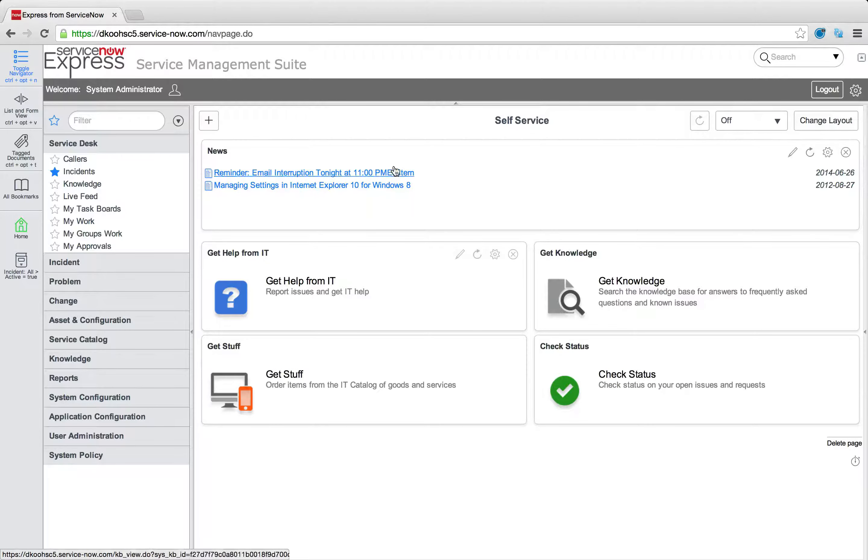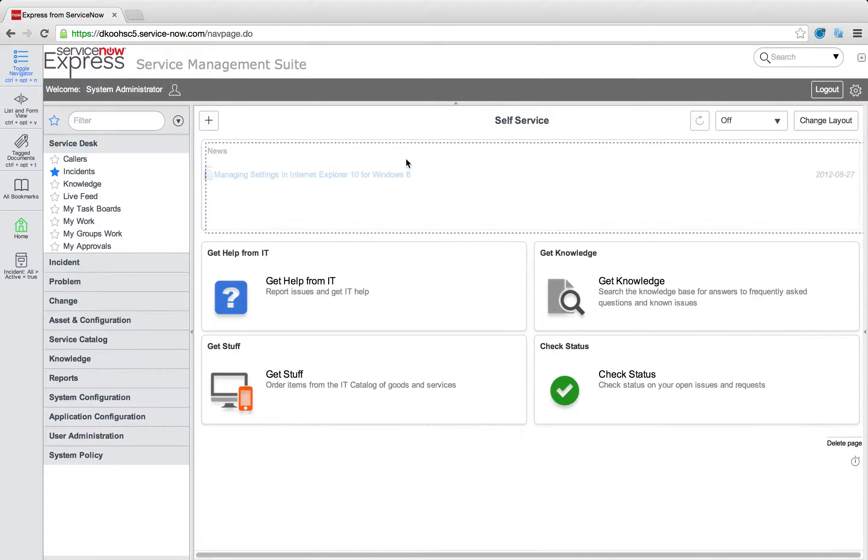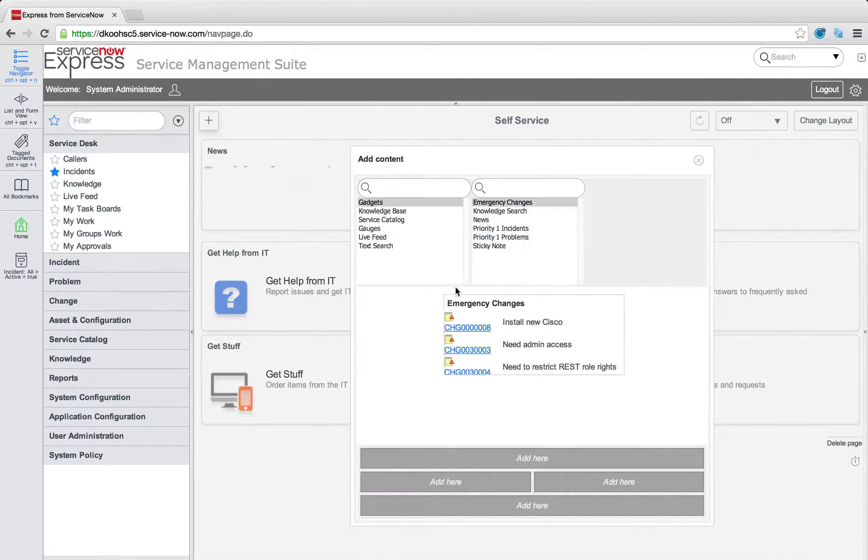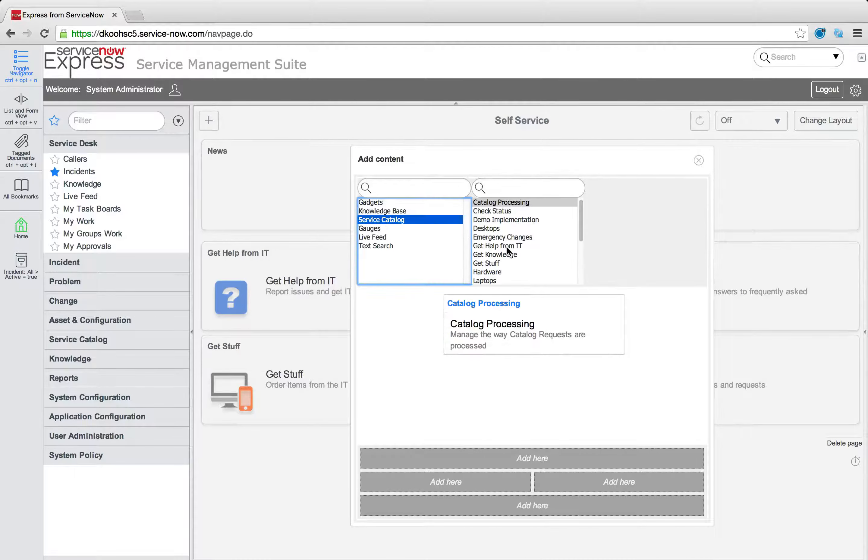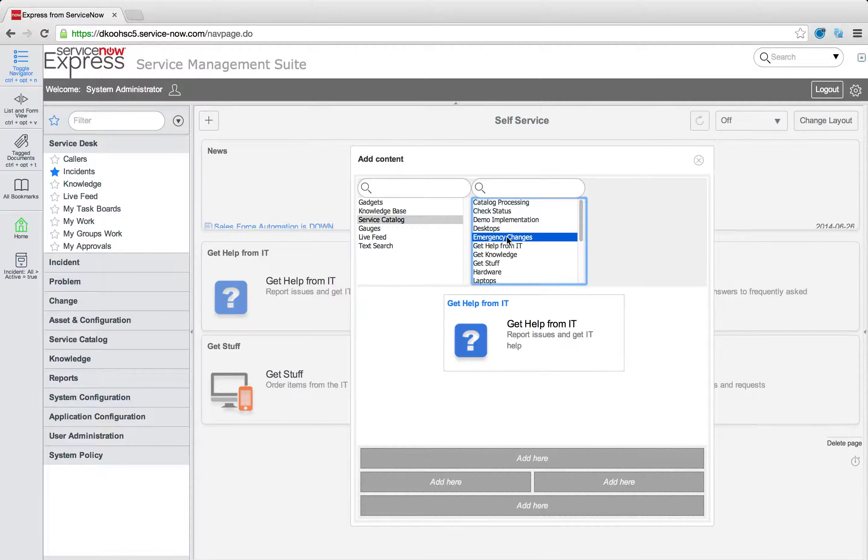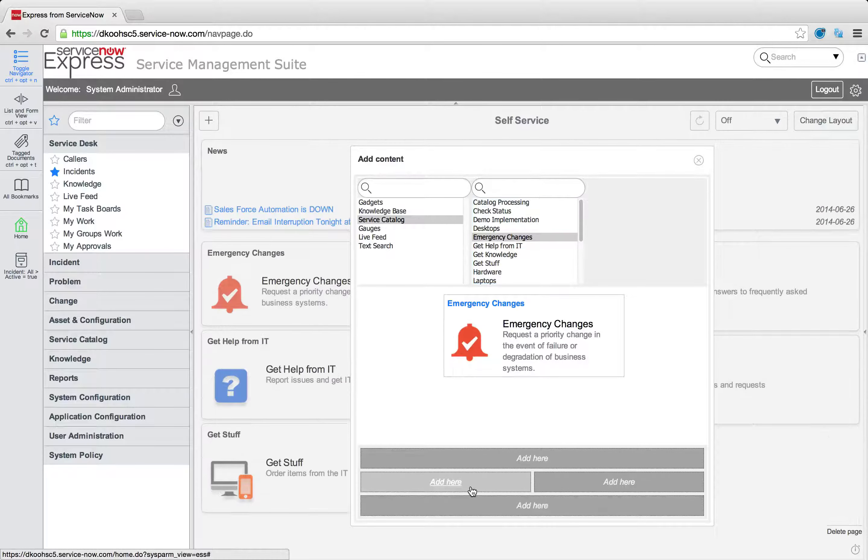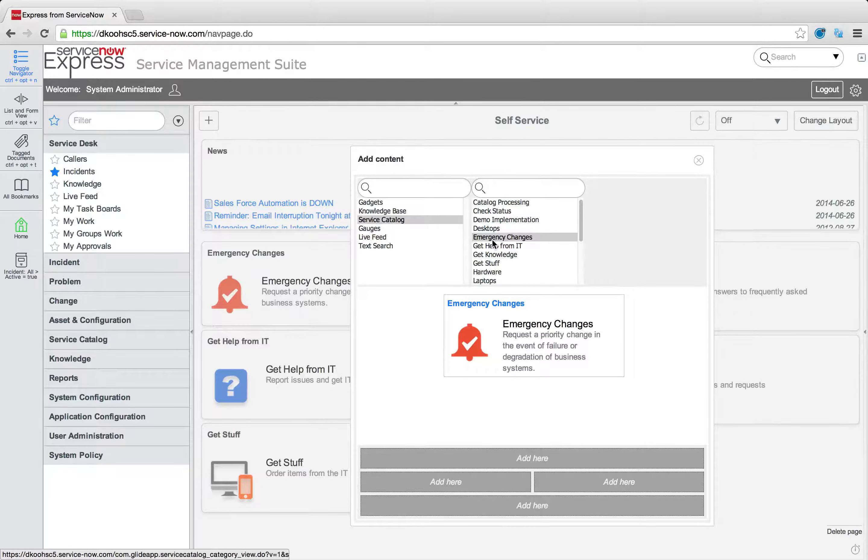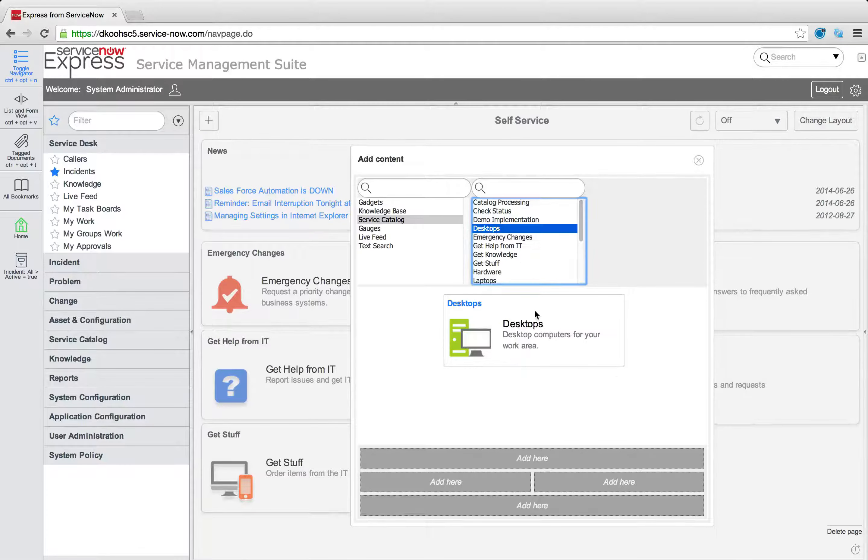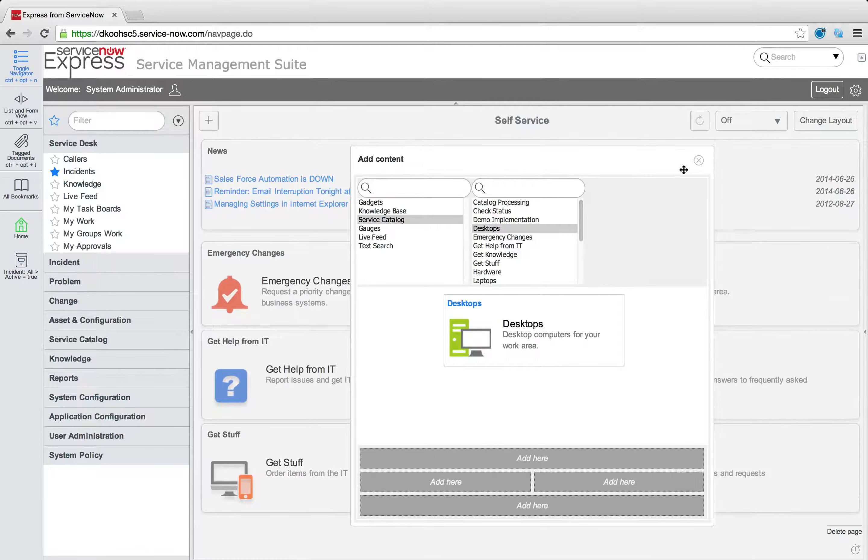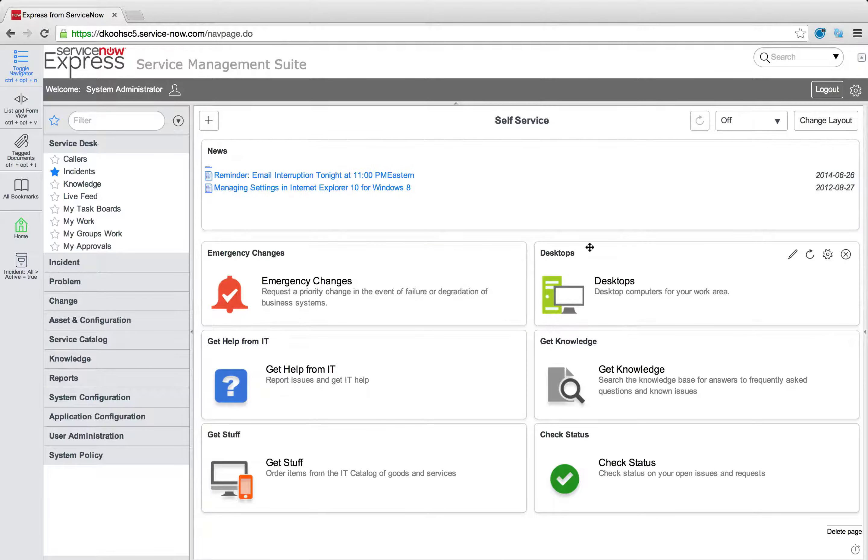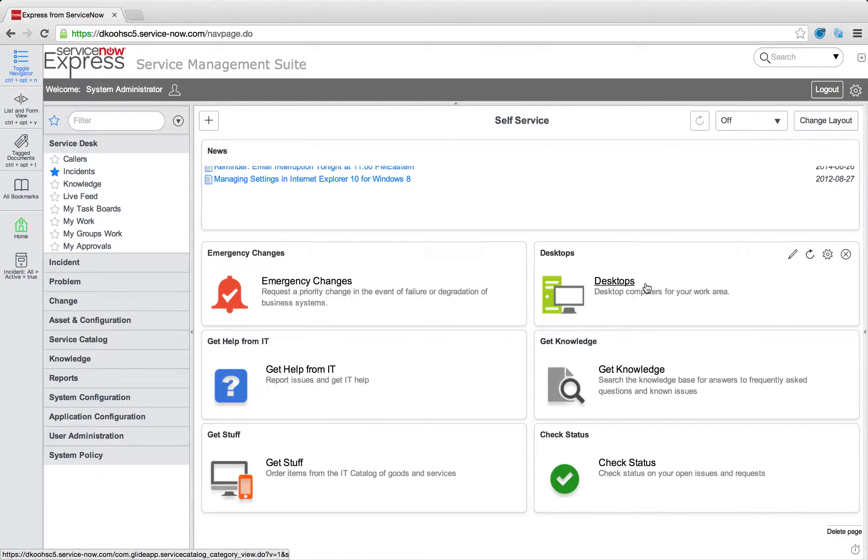And this lets us click and drag, move around these different sections, and add new categories that we may have created, or that we may have here in the system. So I'll add this one to the lower left, and I'll add this list of desktops to the lower right. And just like that, my self-service portal now will include these two sections.